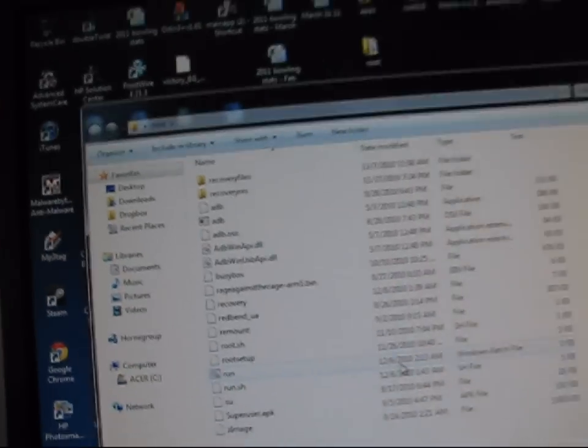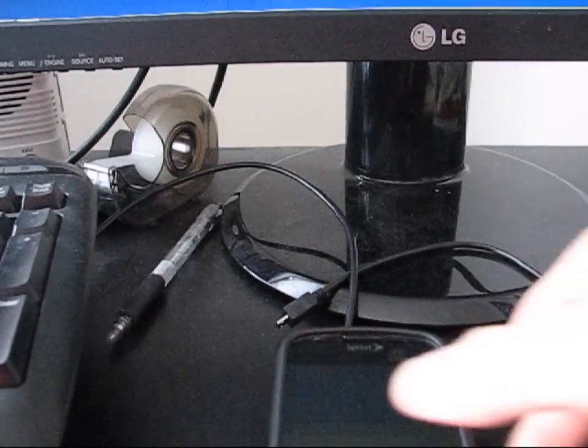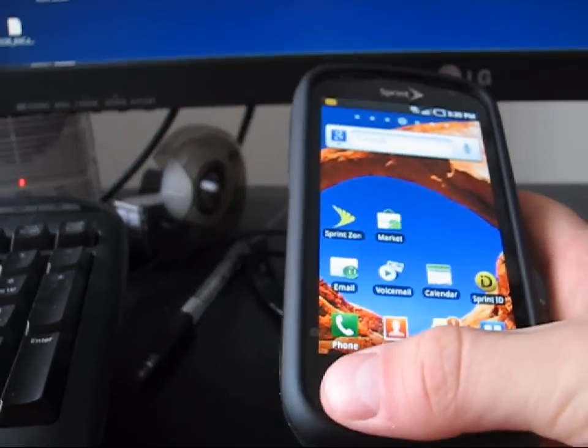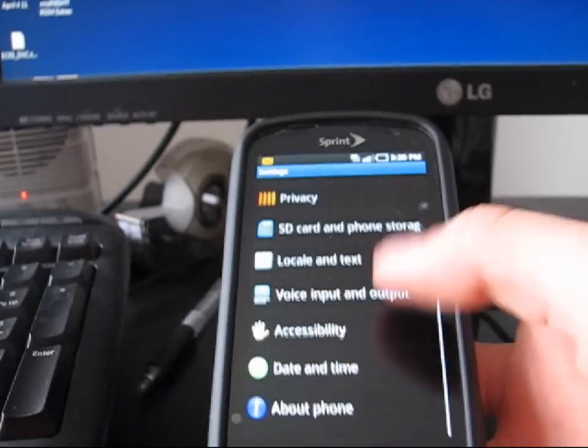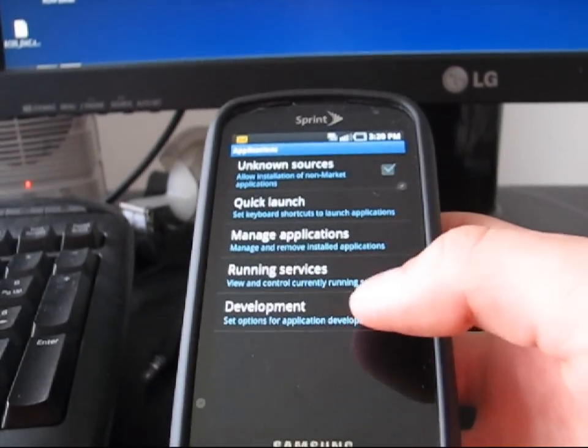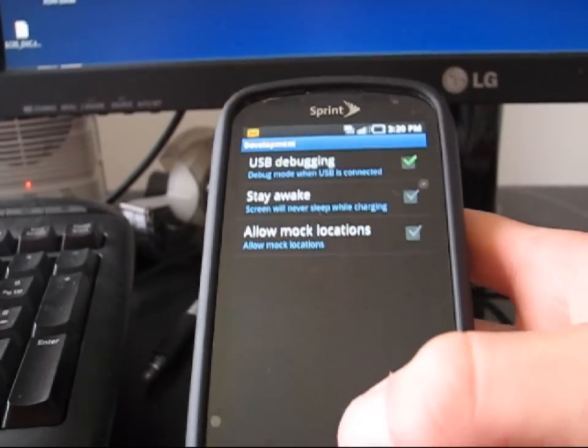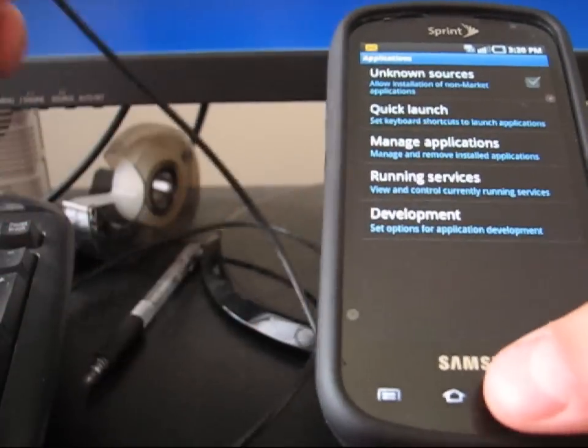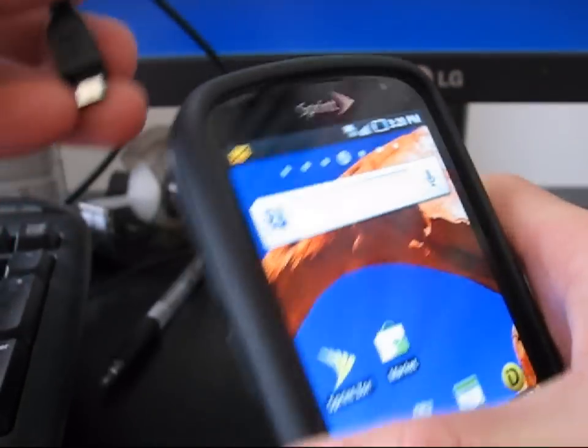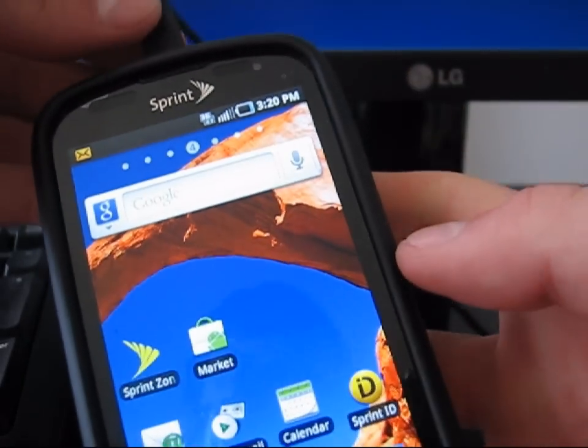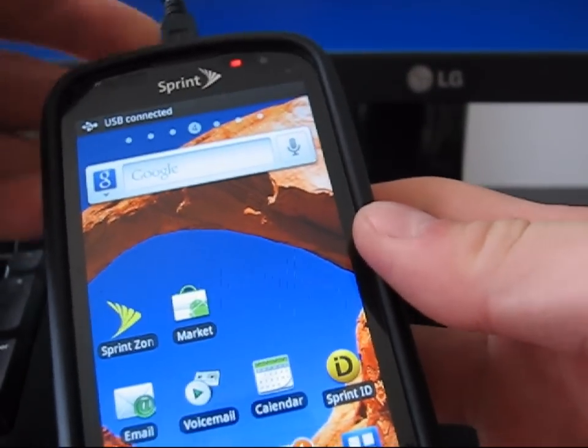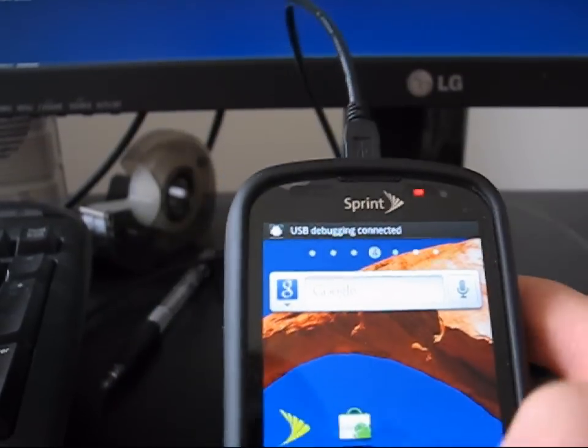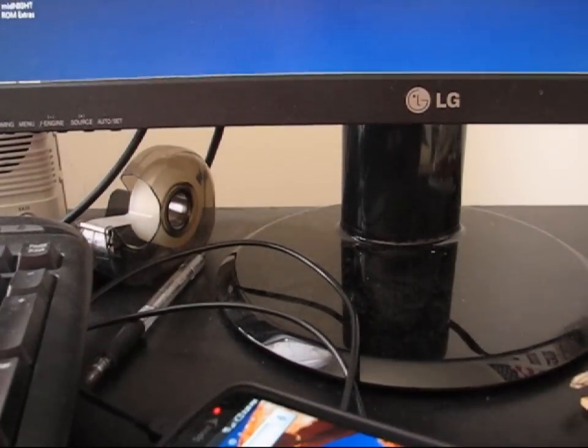But before you do that, what you're going to need to do is go back to your phone. Unlock it. Go to menu, settings, click on applications, then click on development, and click USB debugging. You want to have that enabled before you plug your phone into the computer. So now that you have USB debugging enabled, you're going to want to plug your phone into your computer. You don't need to mount the drive or anything like that. You just want to plug it in. You'll see at the top, USB debugging connected. Now that it's connected, what you're going to want to do is go back to your computer.